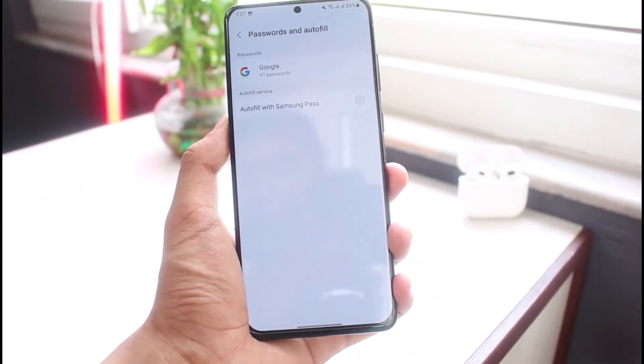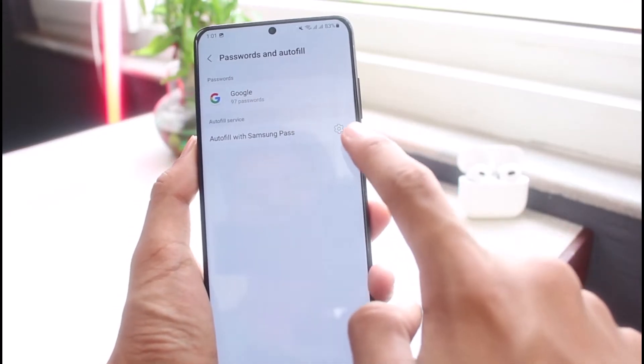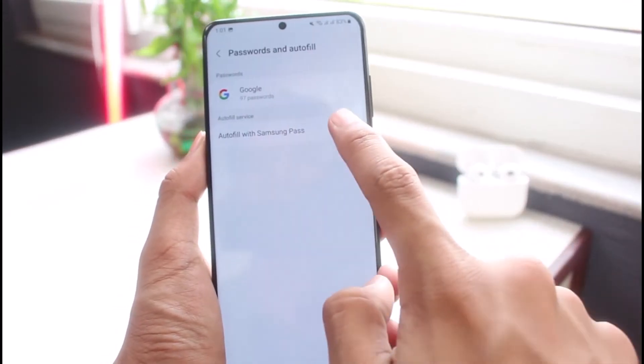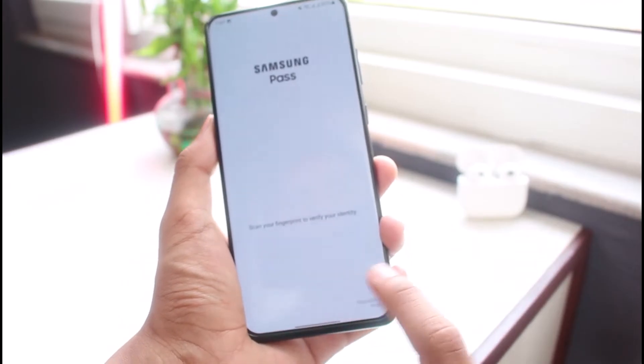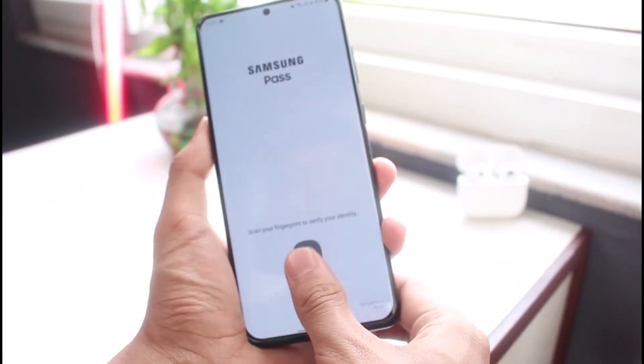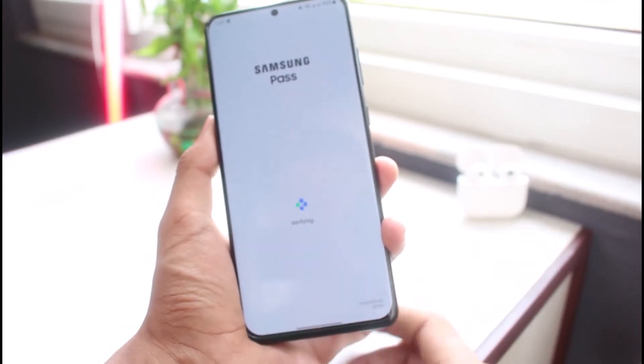Simply tap on Passwords and Autofill. You can see Google and you can also see Autofill with Samsung Pass. Tap on the gear icon and you'll be able to see all of your autofill codes and a list of all of these apps.